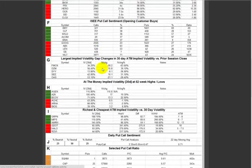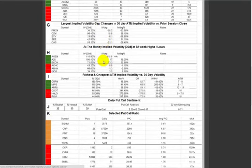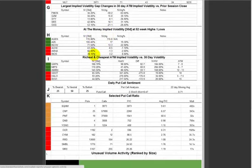Next: largest implied volatility gap changes in the last 30 days versus the previous session. This tells me the top five up or down changes in volatility. FMCN (Focus Media) was up a lot today — vol was down a lot. OZM — is there a possible takeover? A lot of times volatility gets bid up if there's a possible takeover. This shows me the changes in at-the-money implied volatility.